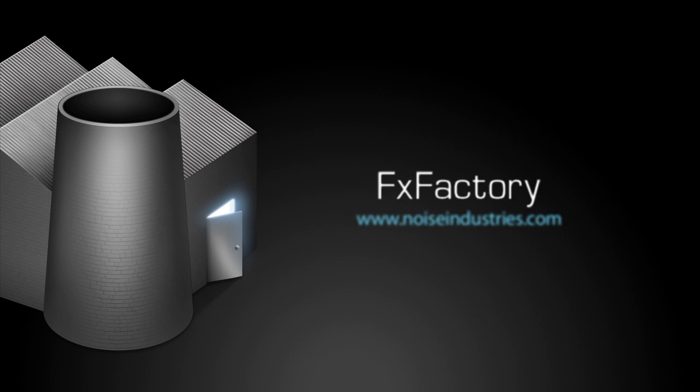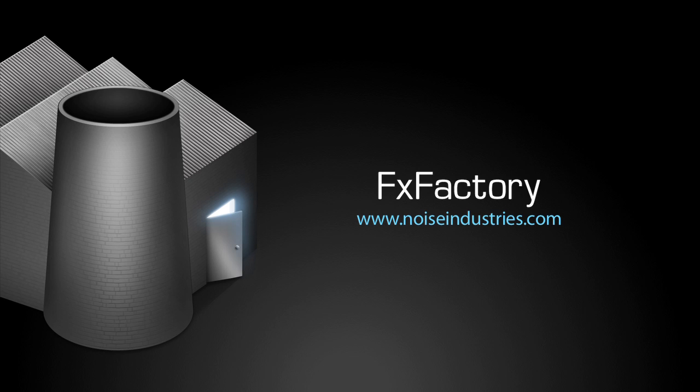FX Factory offers a huge selection of great plugins. And if you don't have them yet, I suggest you go try them out at noiseindustries.com. Want more? Just discover the star!